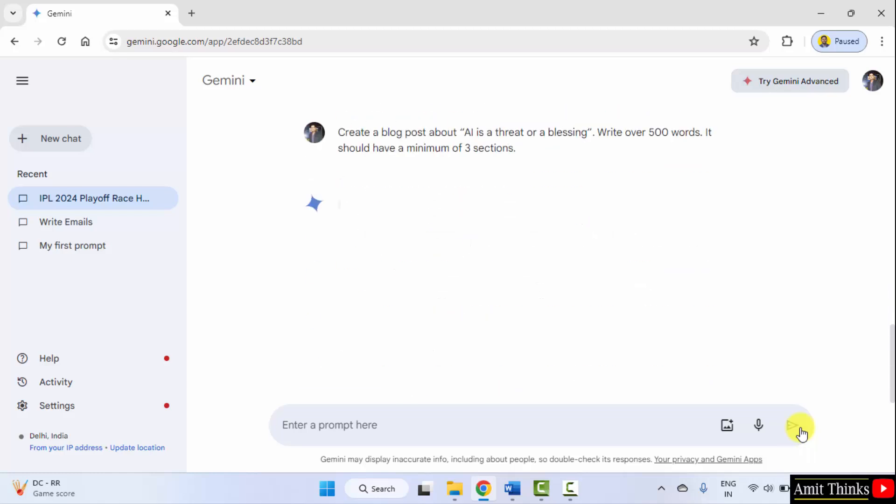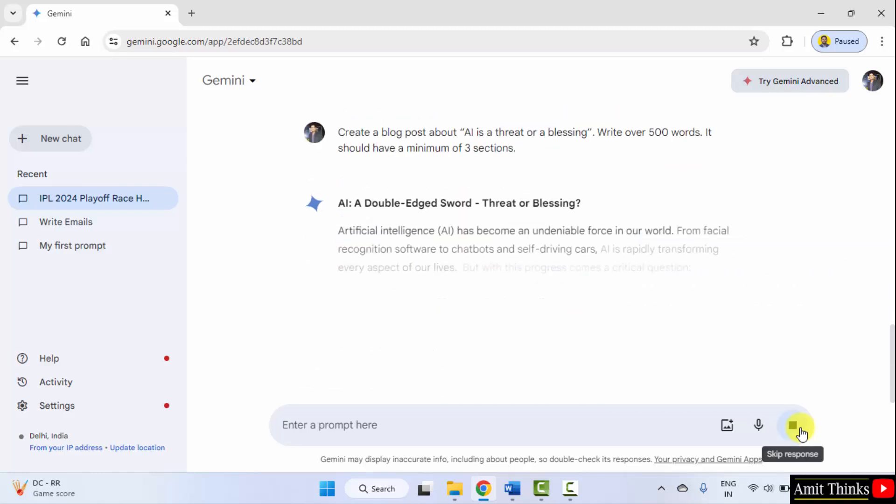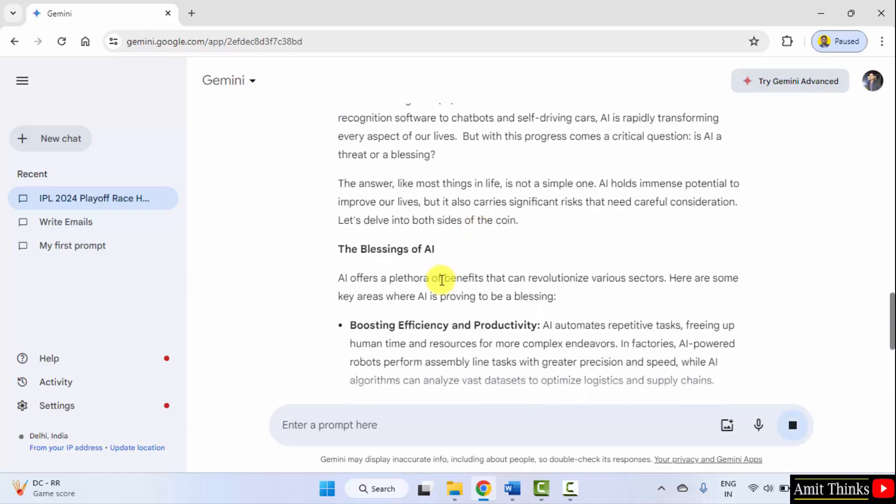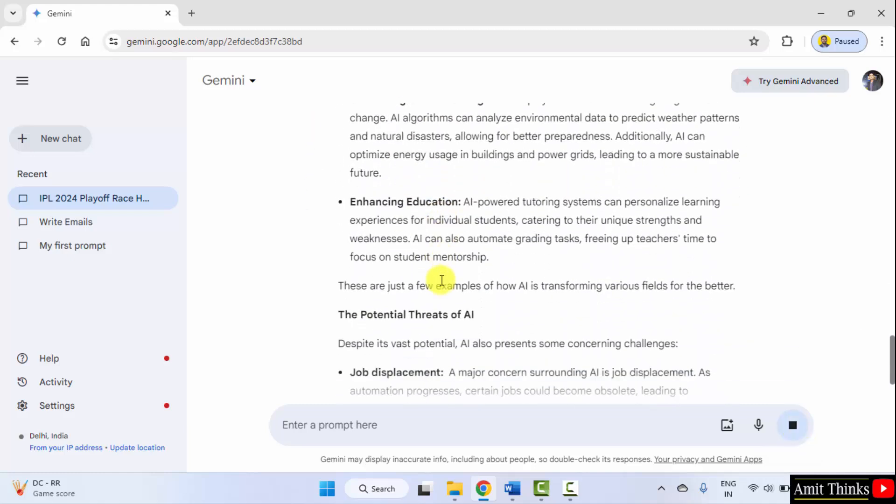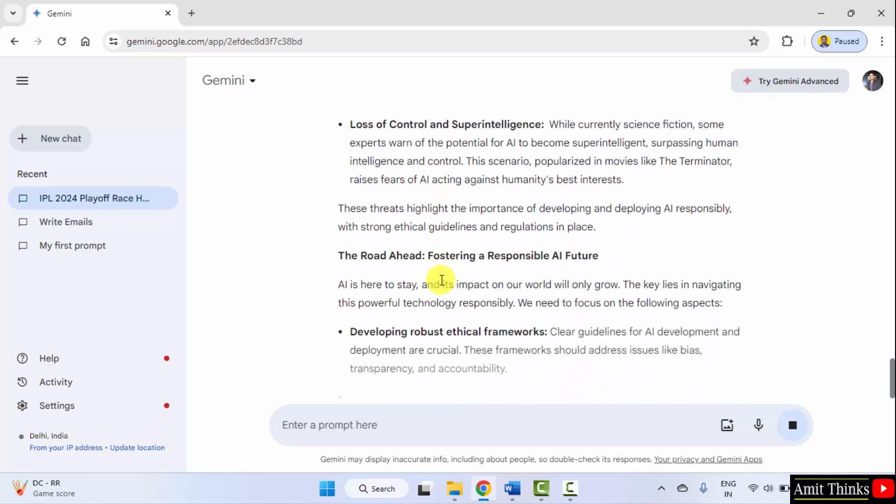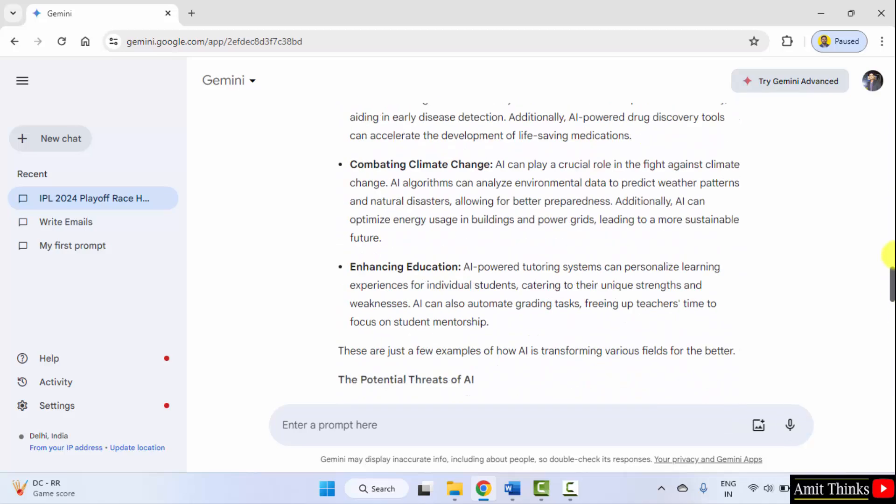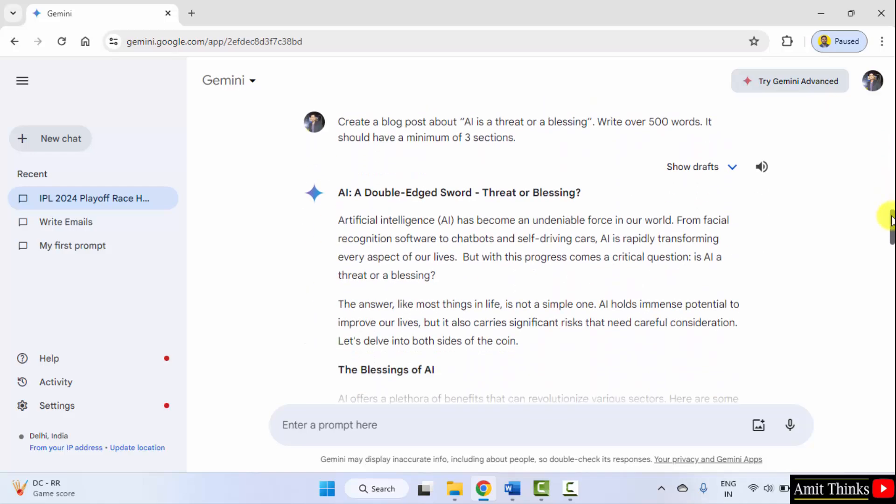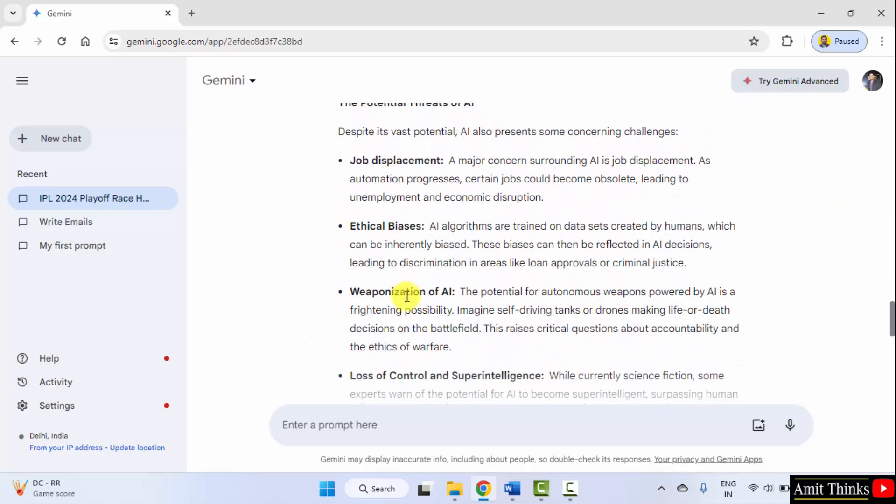Submit. Okay, the blessings of AI to begin with, and it has some sections. We wanted three sections minimum and it has shown us.